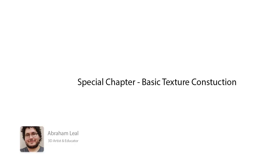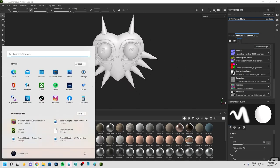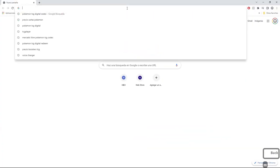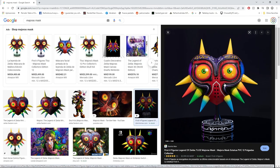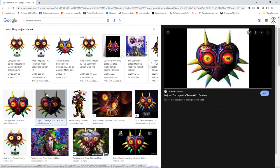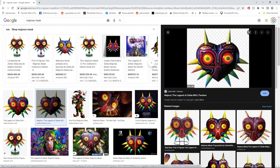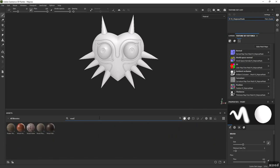Welcome back. Today we continue with the basic texture construction — we're going to start building the basic layers. First, let's get some reference. Looking up Majora's Mask, it's pretty obvious what we want. From what I can tell, the elements could be interpreted as bones or wood — I'm going to interpret them as wood. So we need a basic wood material.